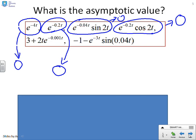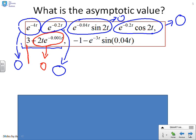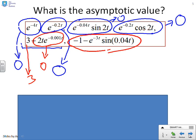But the last two are slightly different. For 3 plus 2t times e to the minus 0.001t: the term on the right converges to zero, so what we get left with is just 3. And in the other example, again the term on the right converges to zero, so all I get left with is minus 1.